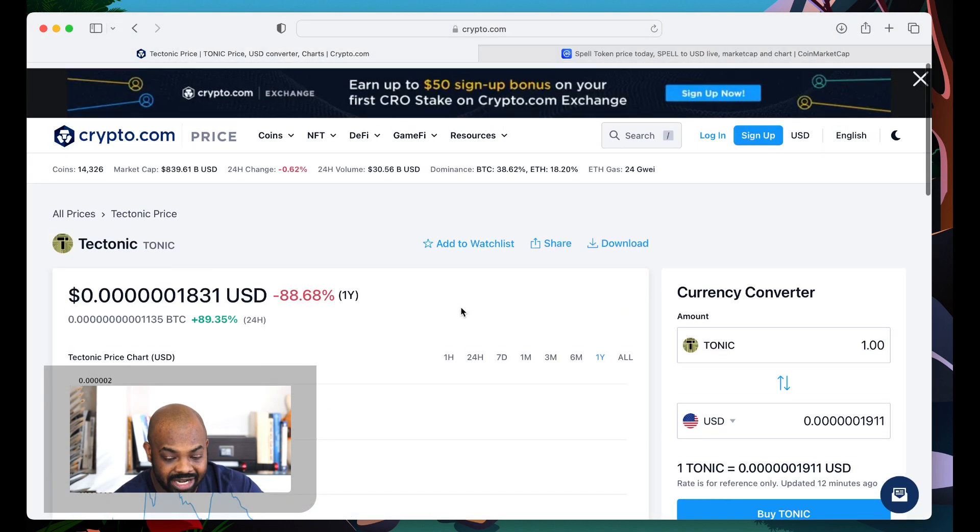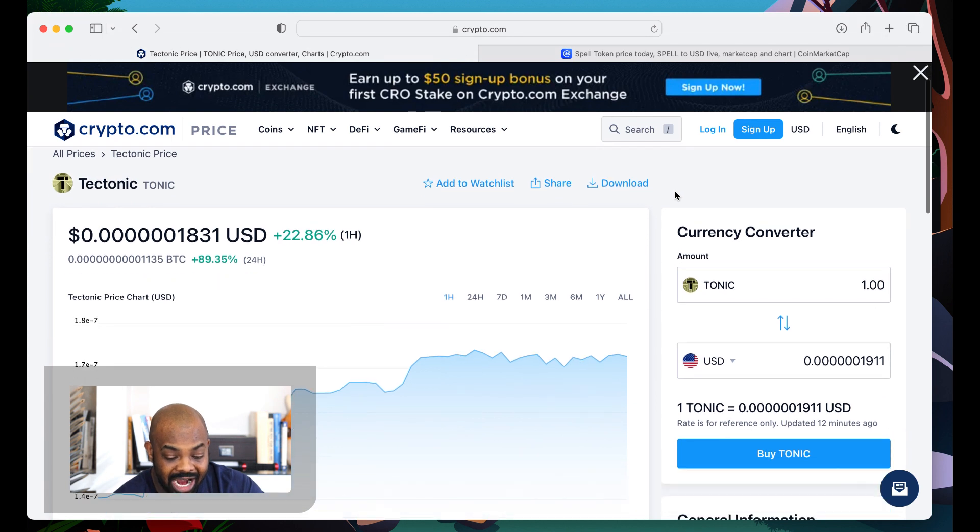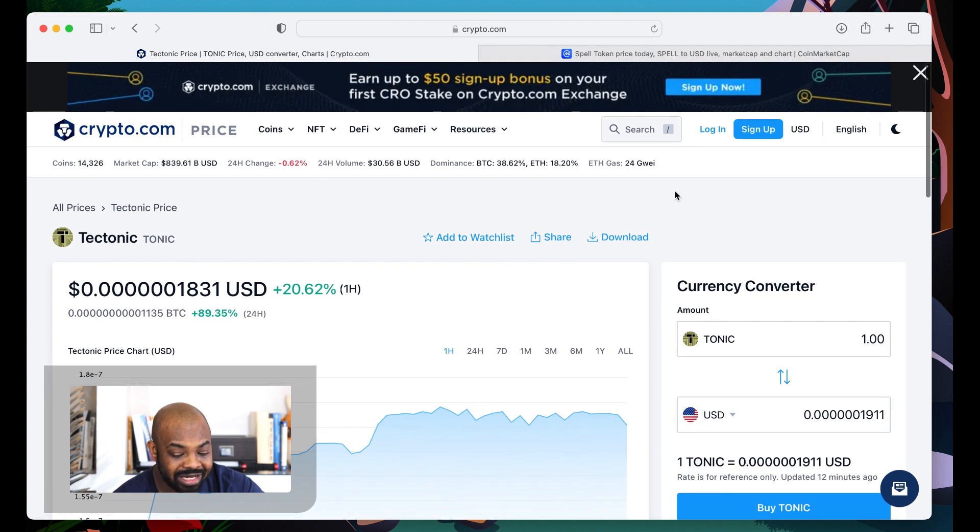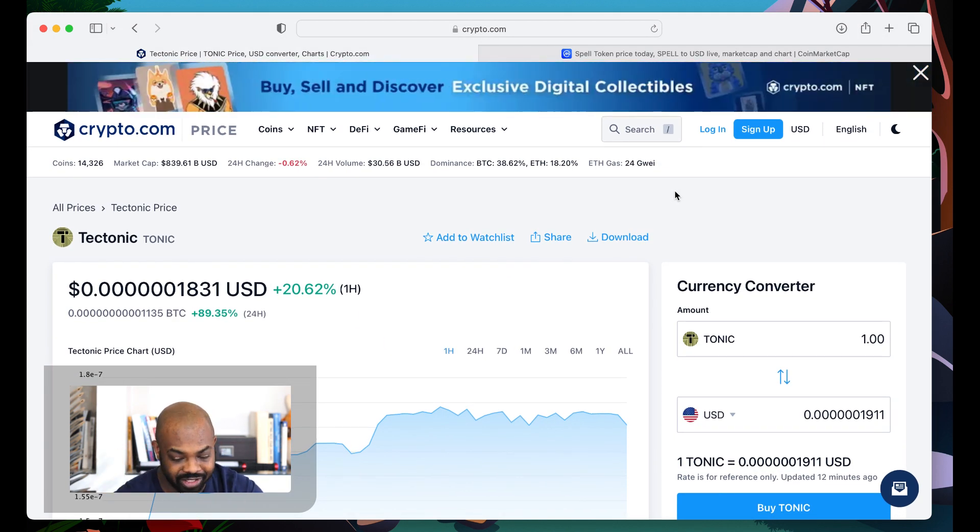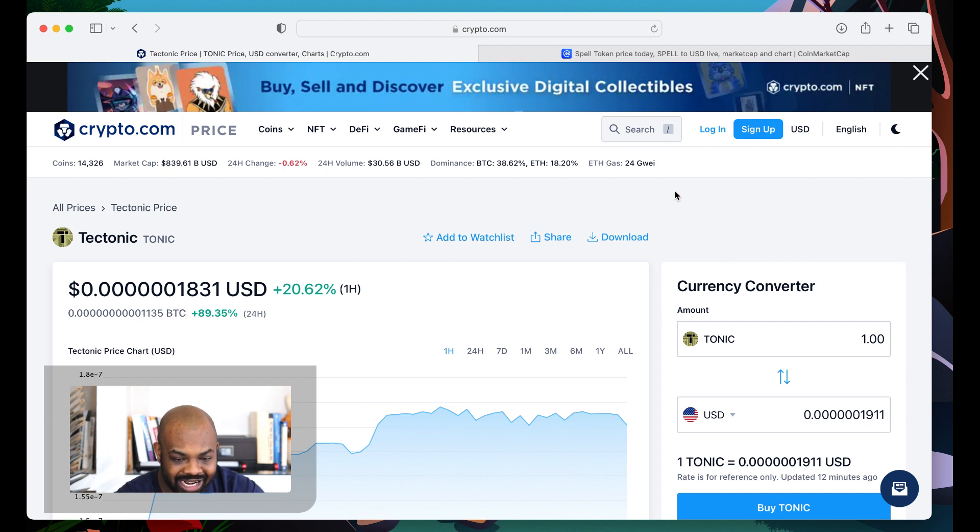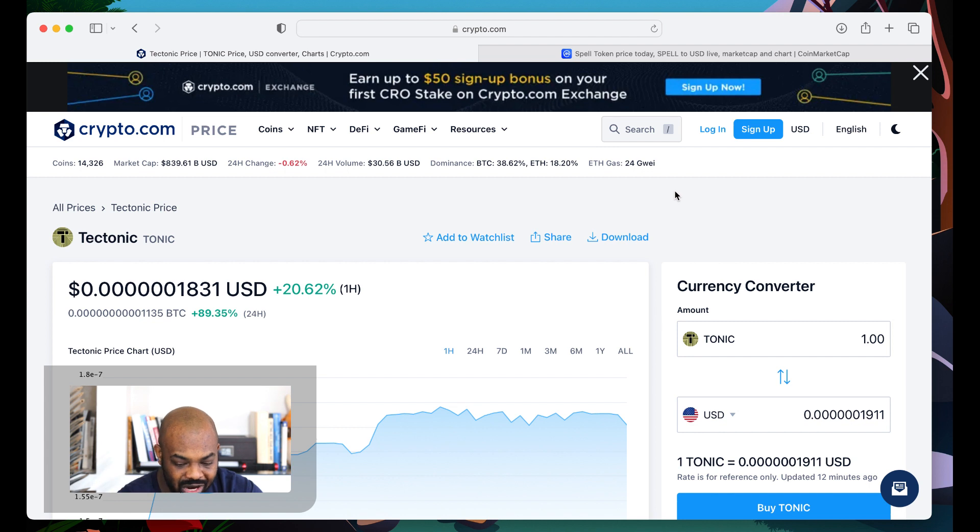Good stuff for Tectonic holders. Of course, let me know if you guys are selling. Trust me, let me get this video out. Sell now. Take your profits right now.